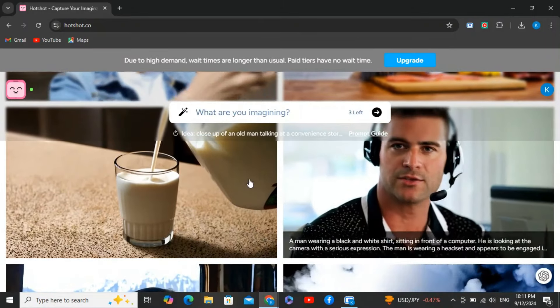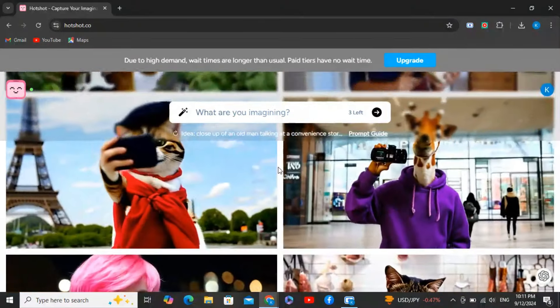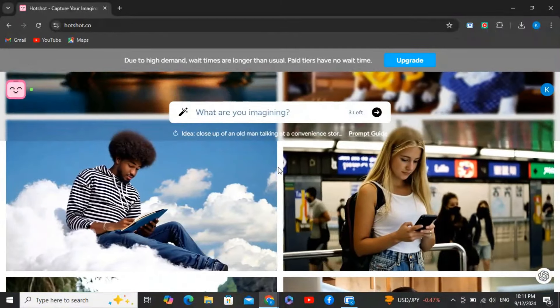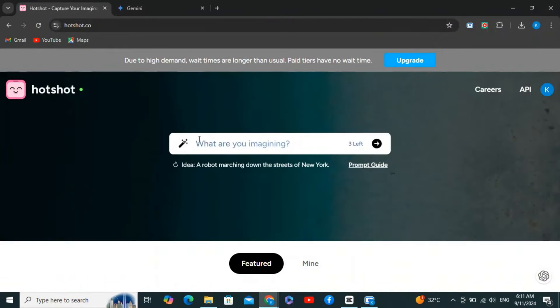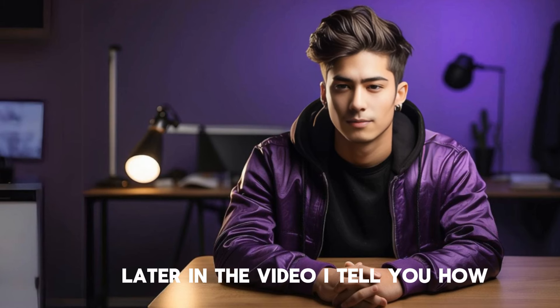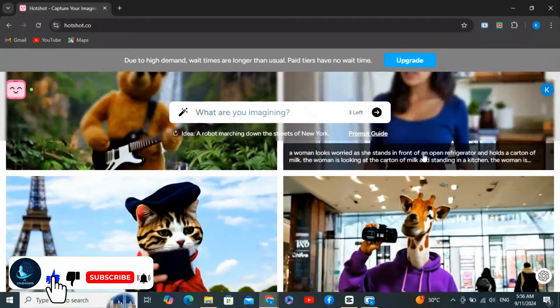Hotshot AI is a user-friendly AI video generator that makes it simple to generate videos across various themes like food, animals, and the workplace. The free version allows you to create three videos a day, making it an excellent choice for quick projects or experimentation — but if you need more, I've got a workaround to extend your video creation capabilities beyond the daily limit.